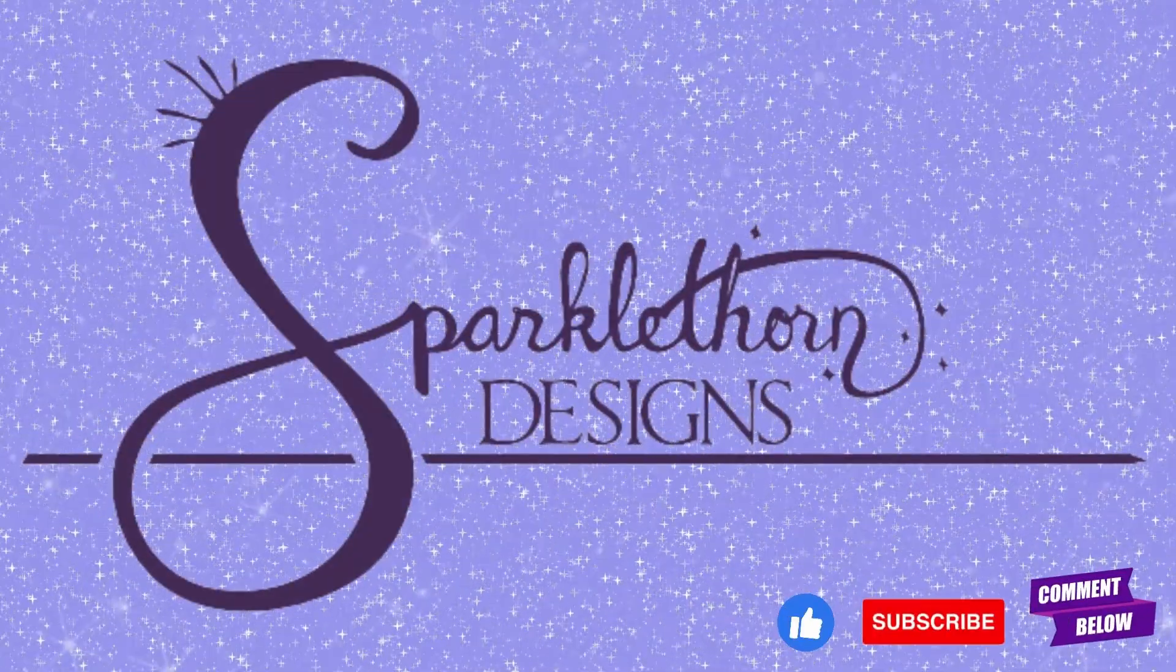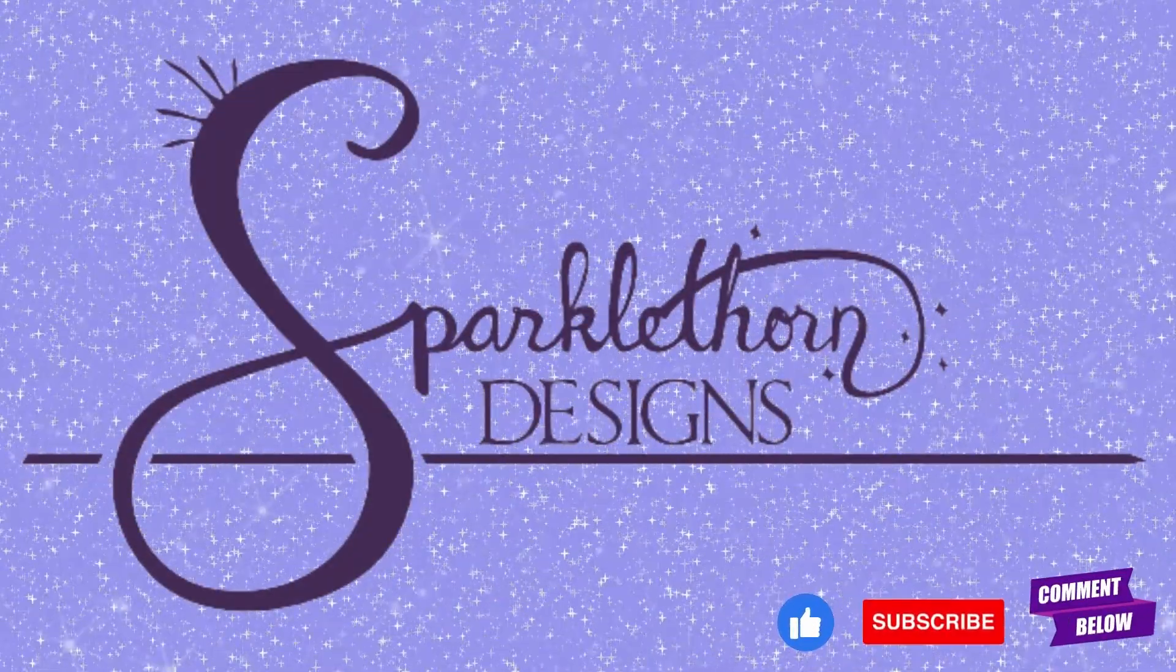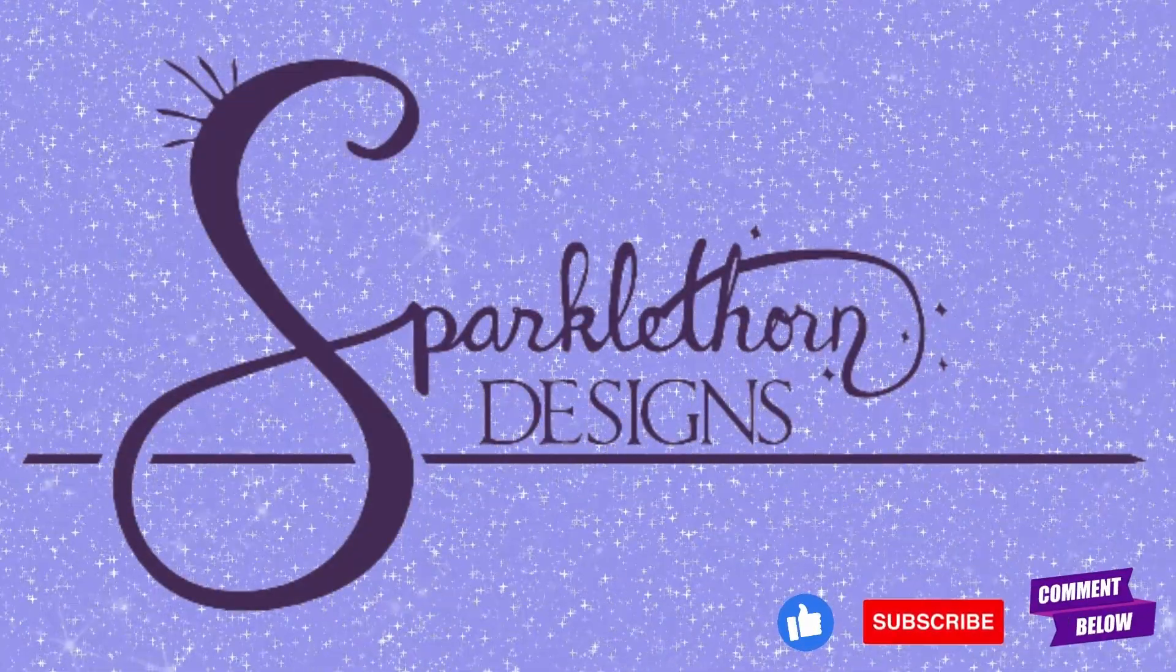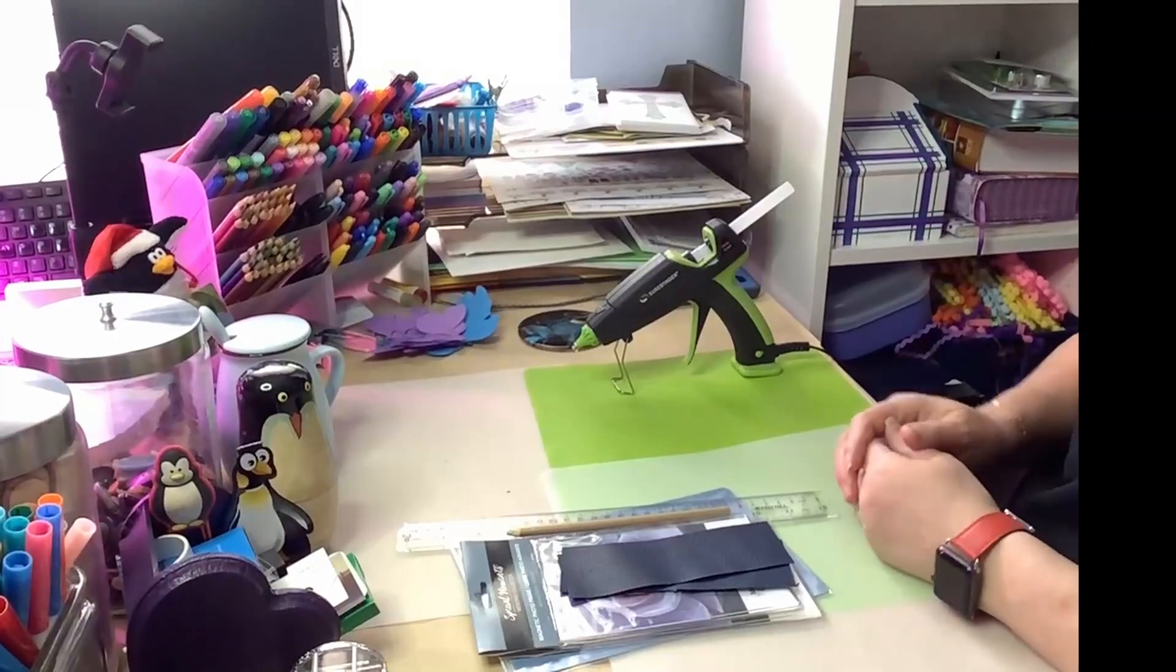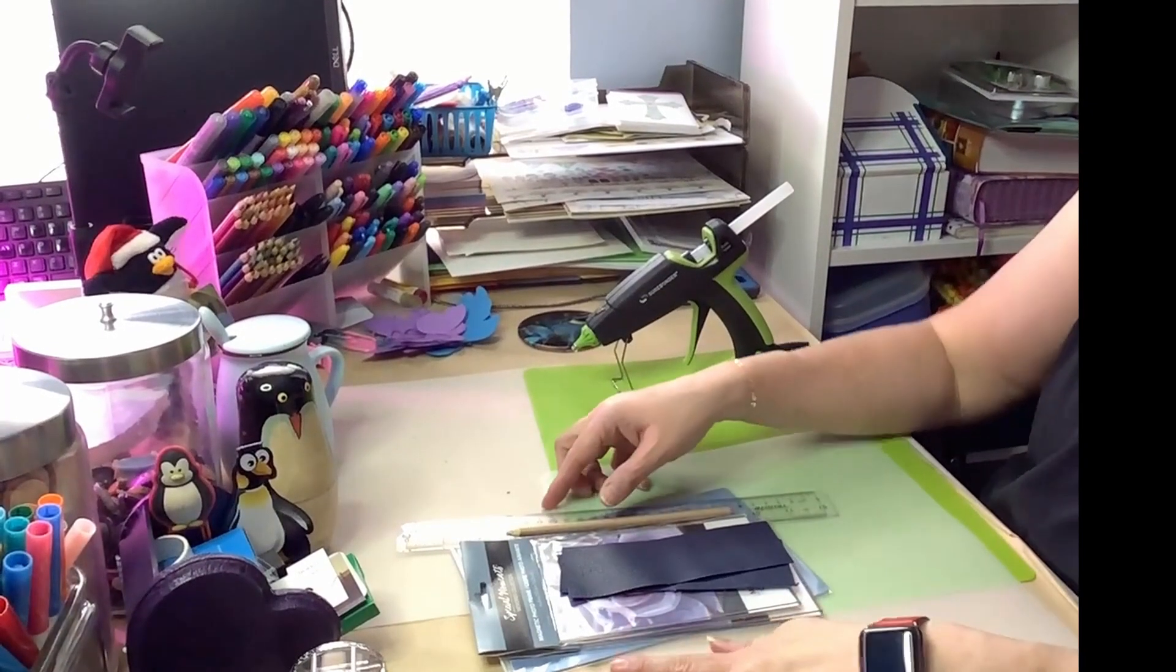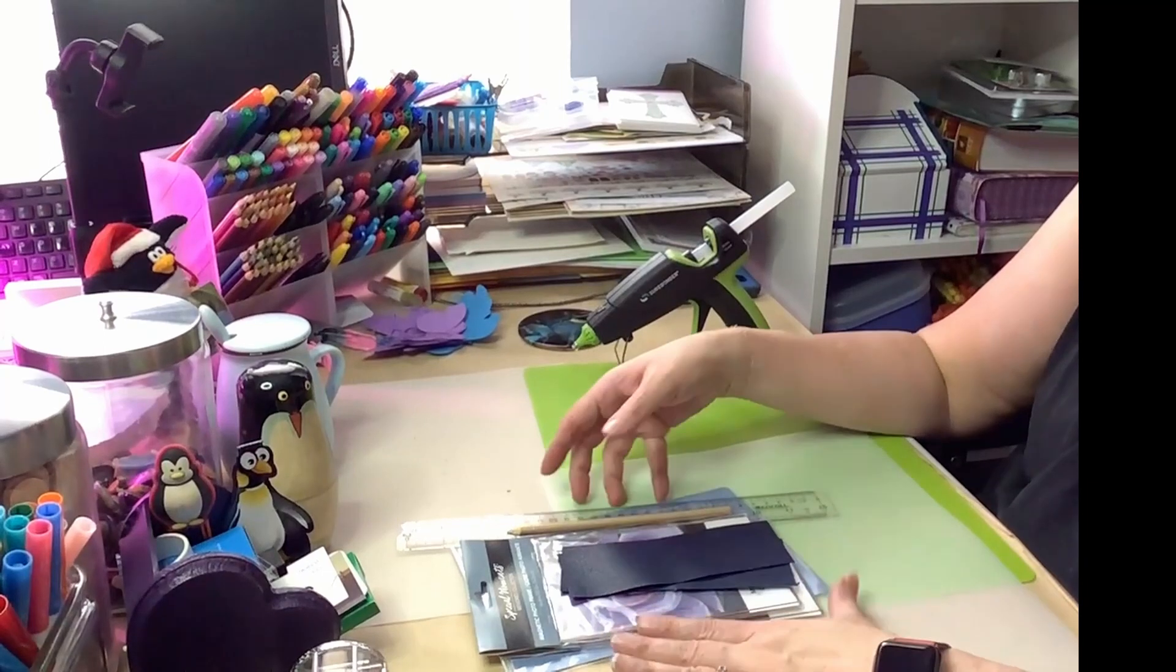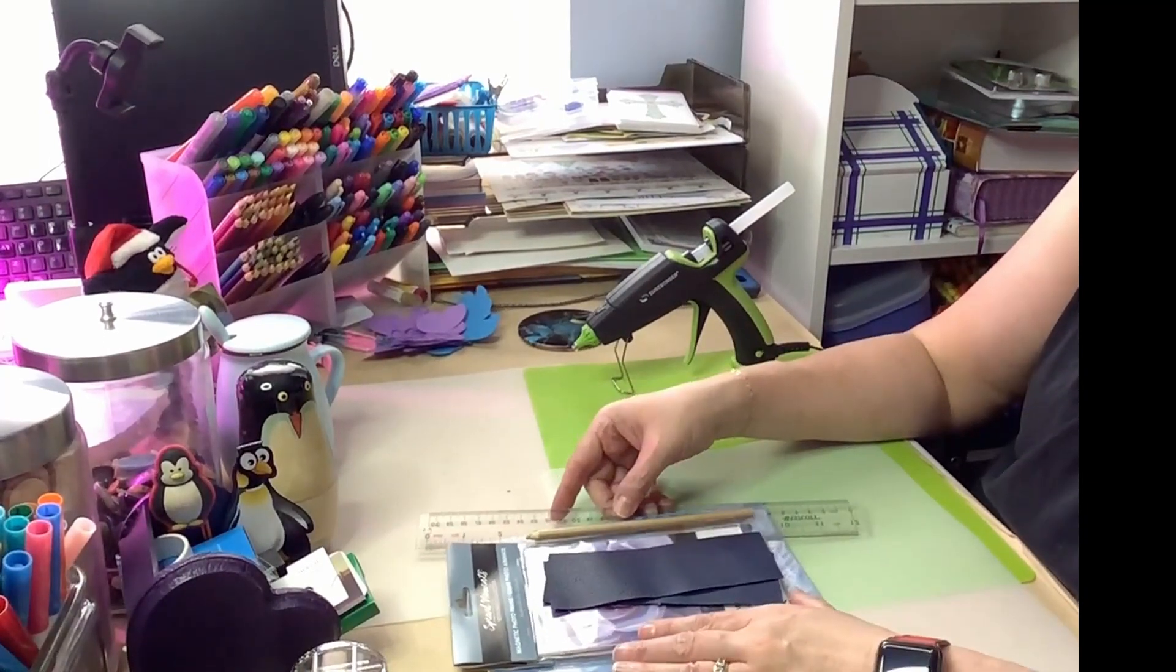Good morning, good afternoon, good evening. Welcome back to Sparkle Thorn Designs. Okay, so here are the supplies that we're going to need to make our little stamp pad.